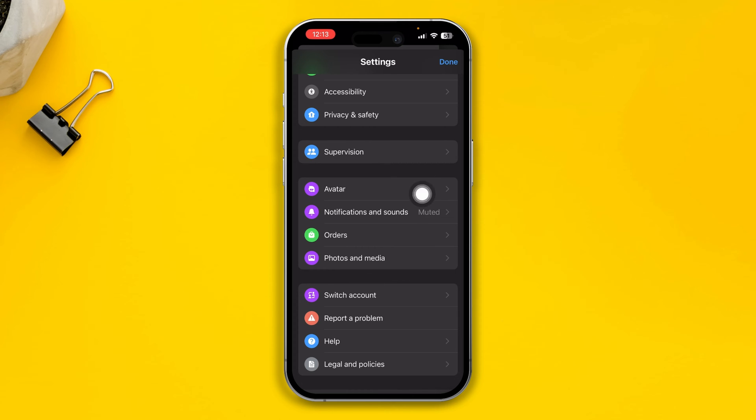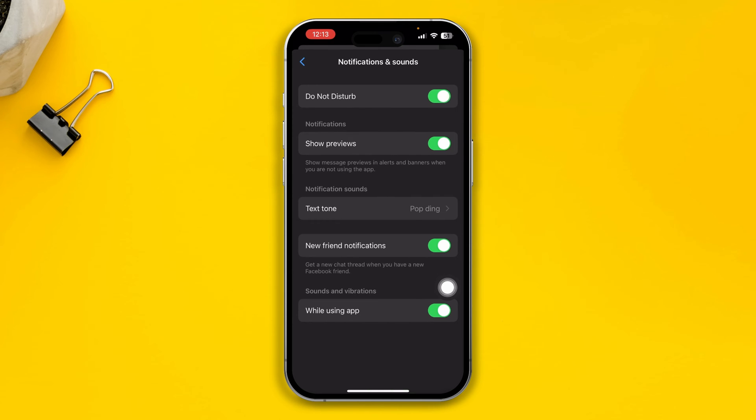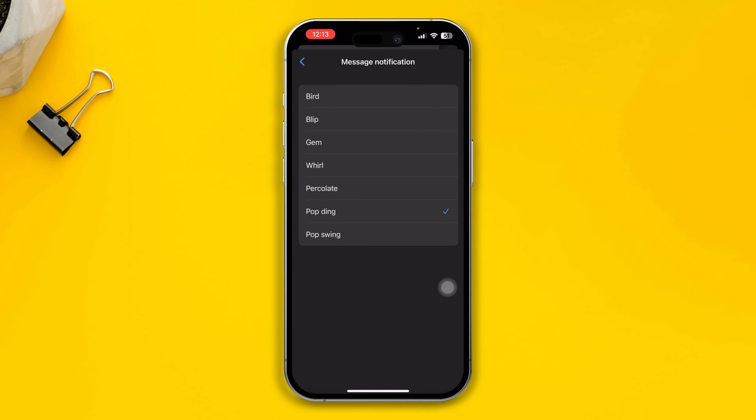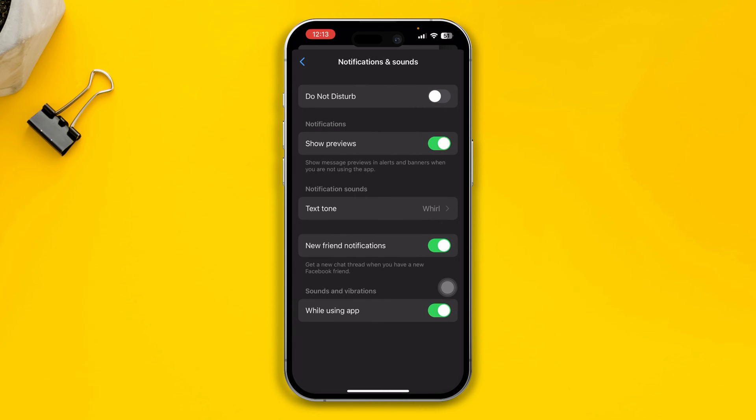So open it up here, first disable the Do Not Disturb mode, and select the text tone to something else. It should be audible. Just select it and check whether it is going to work or not.